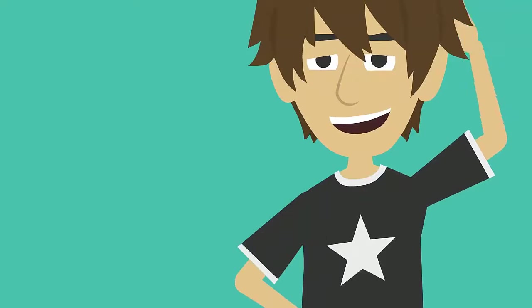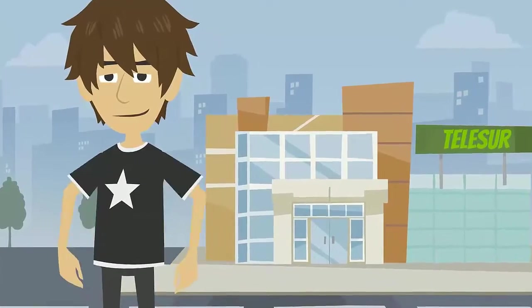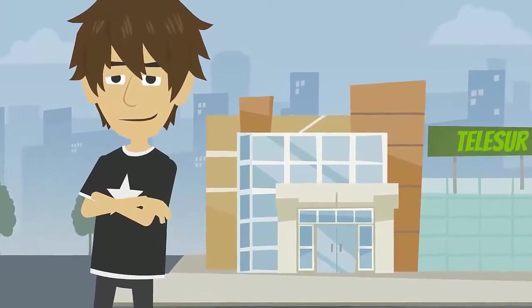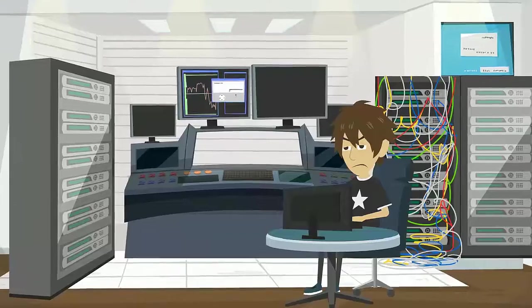This is John. John works in a TV channel and every day is responsible for the program schedule's playlist.